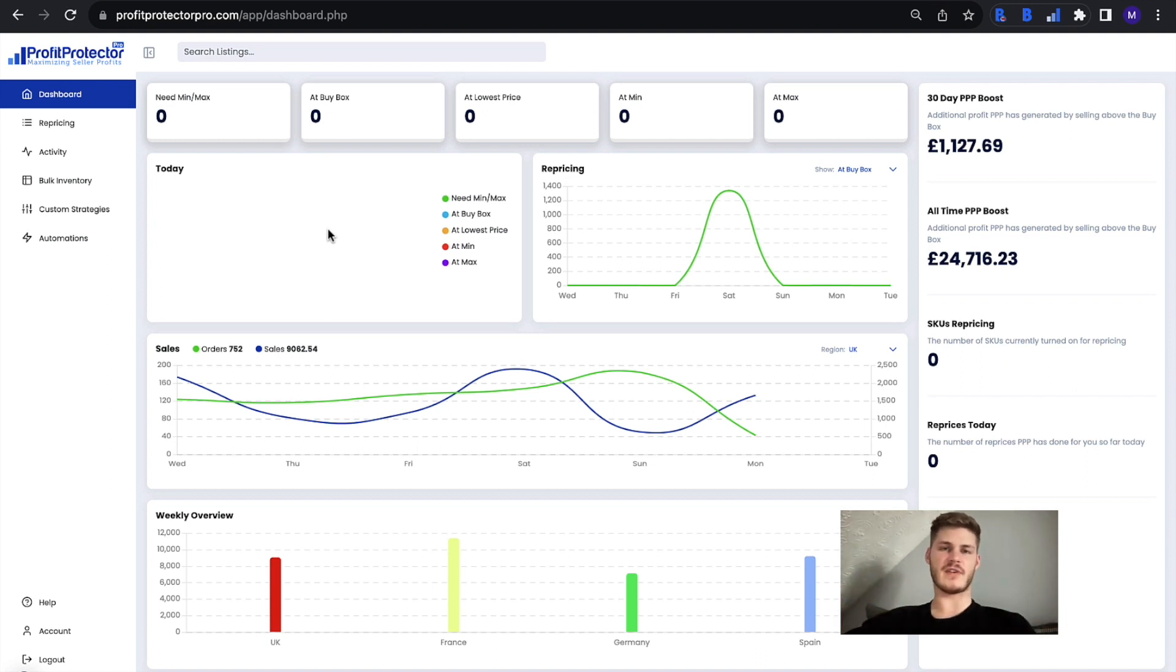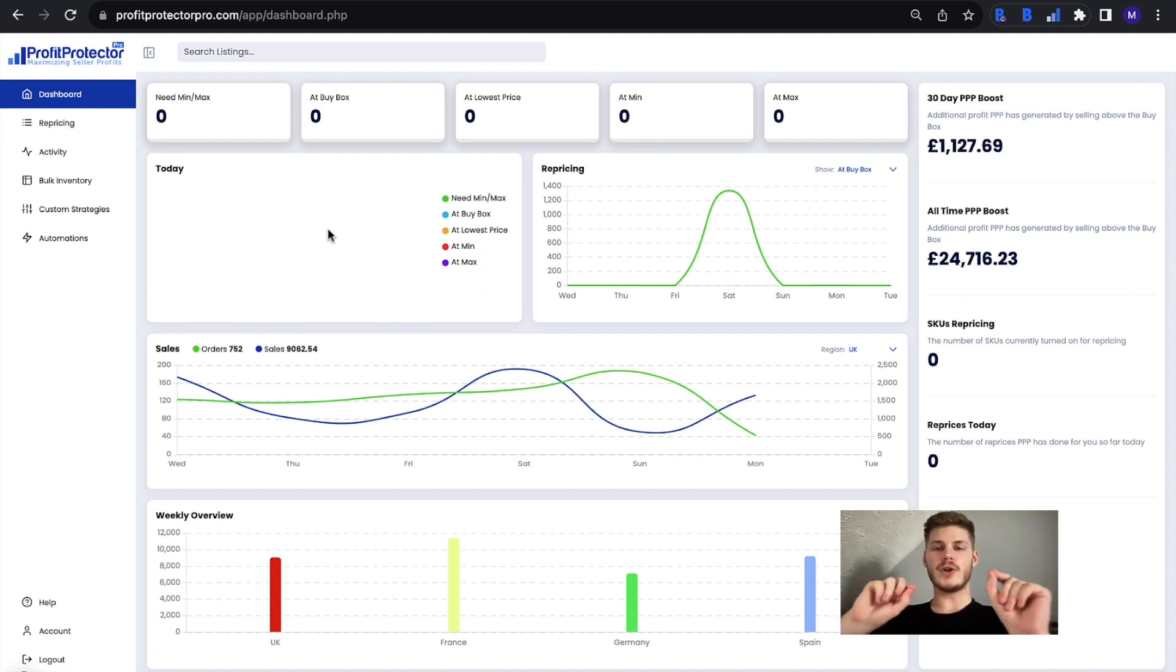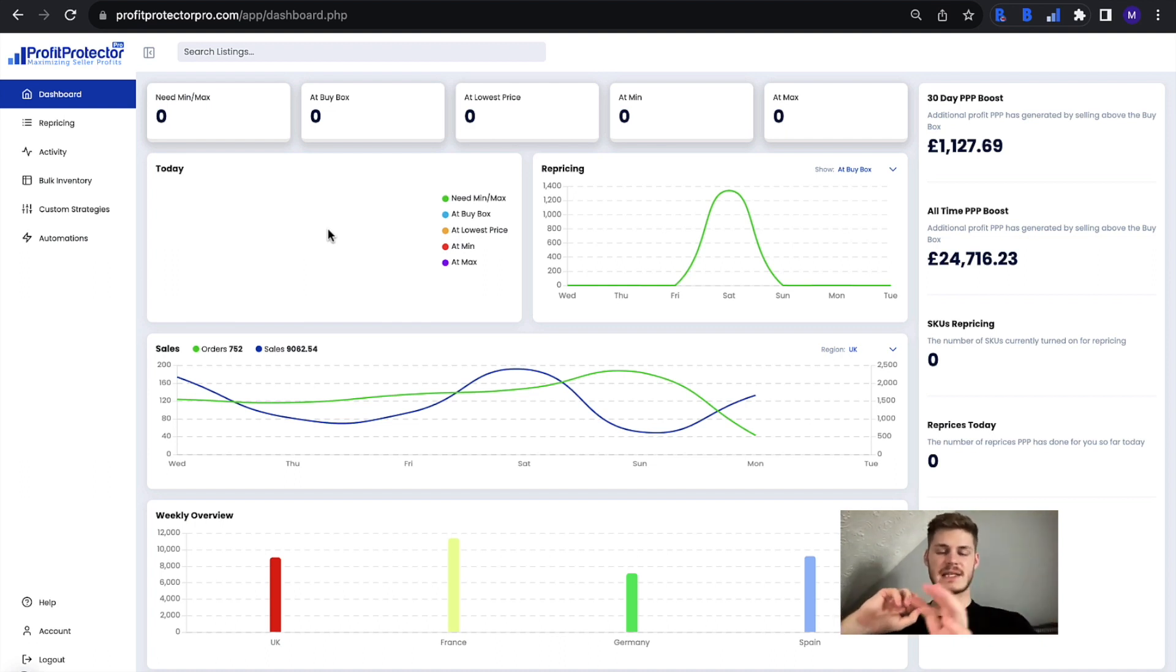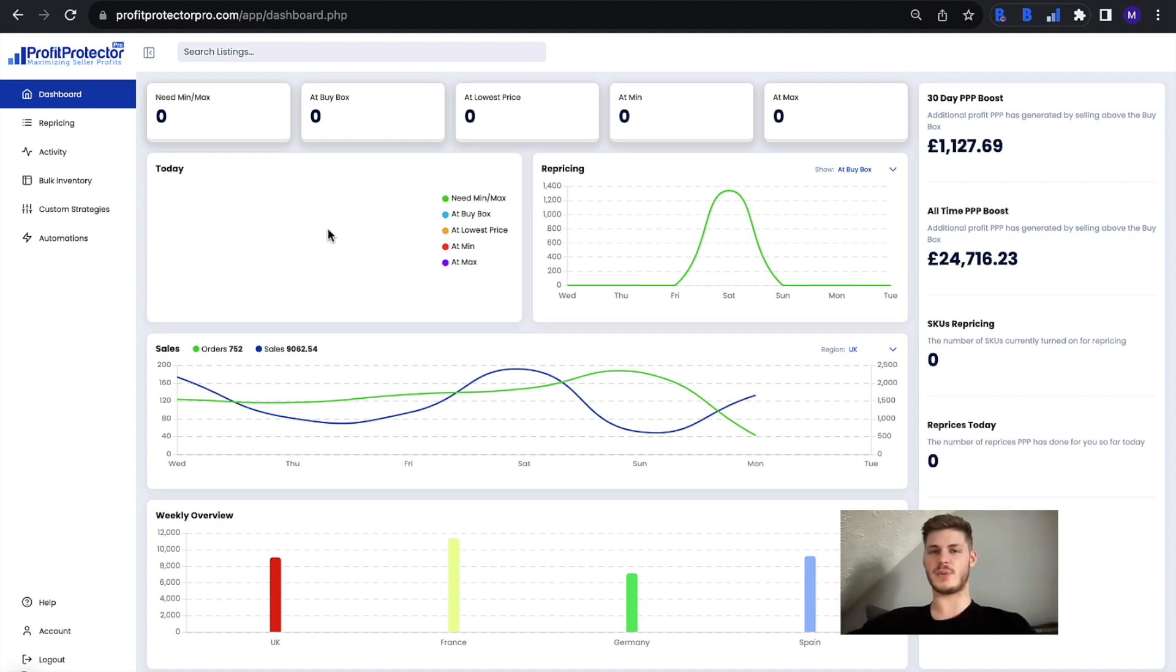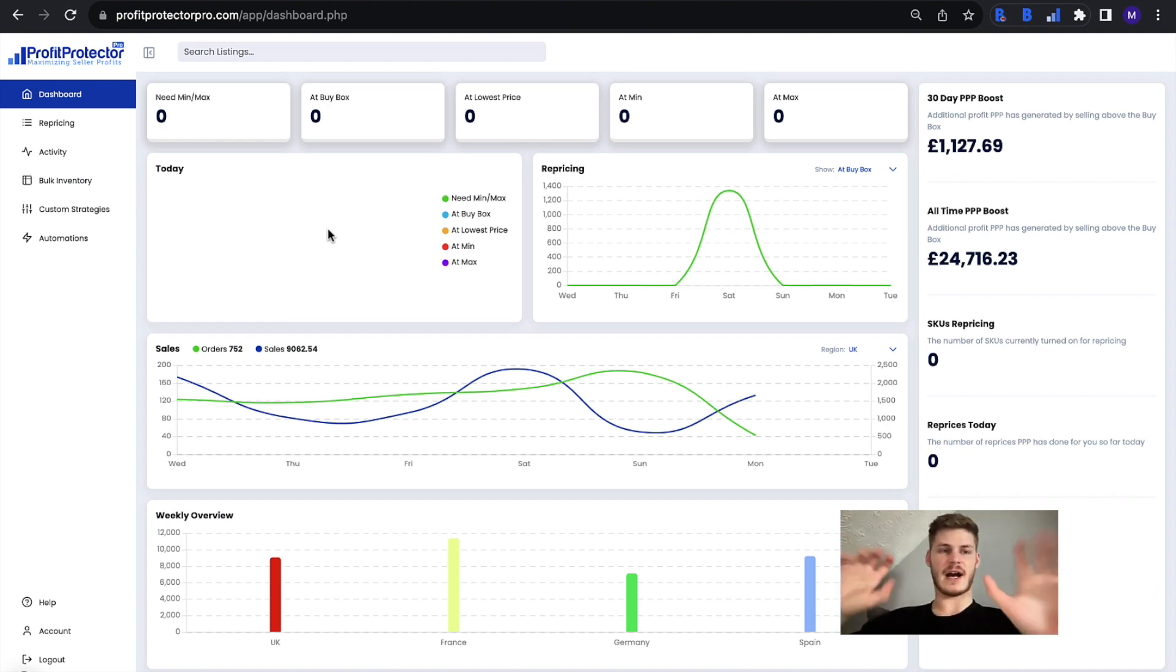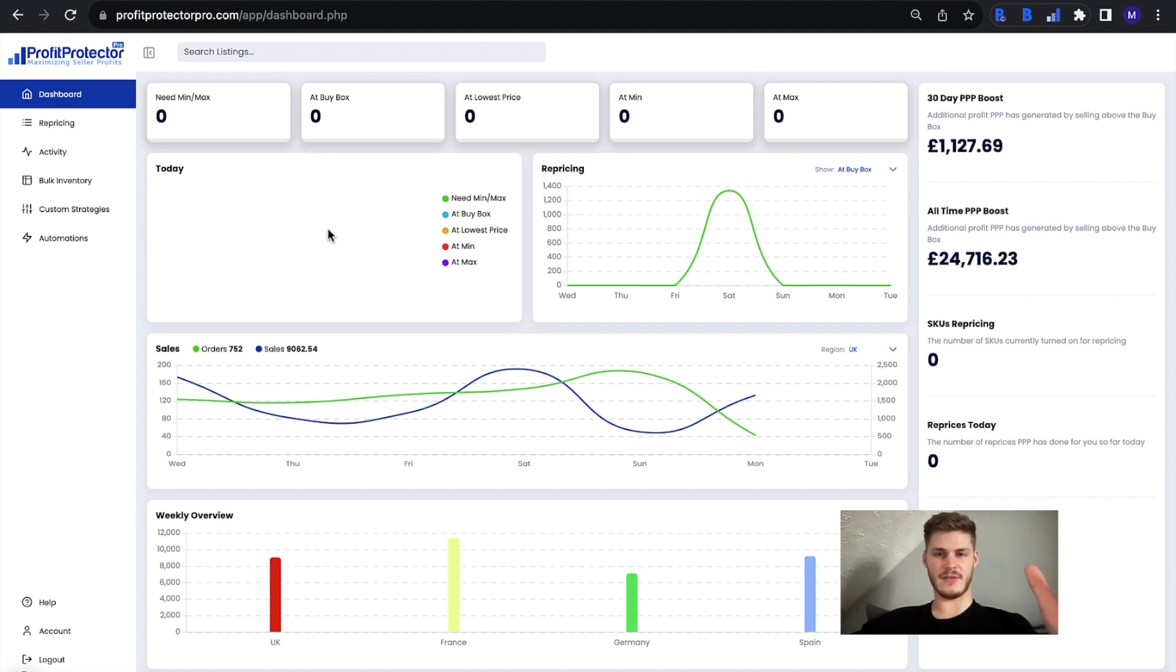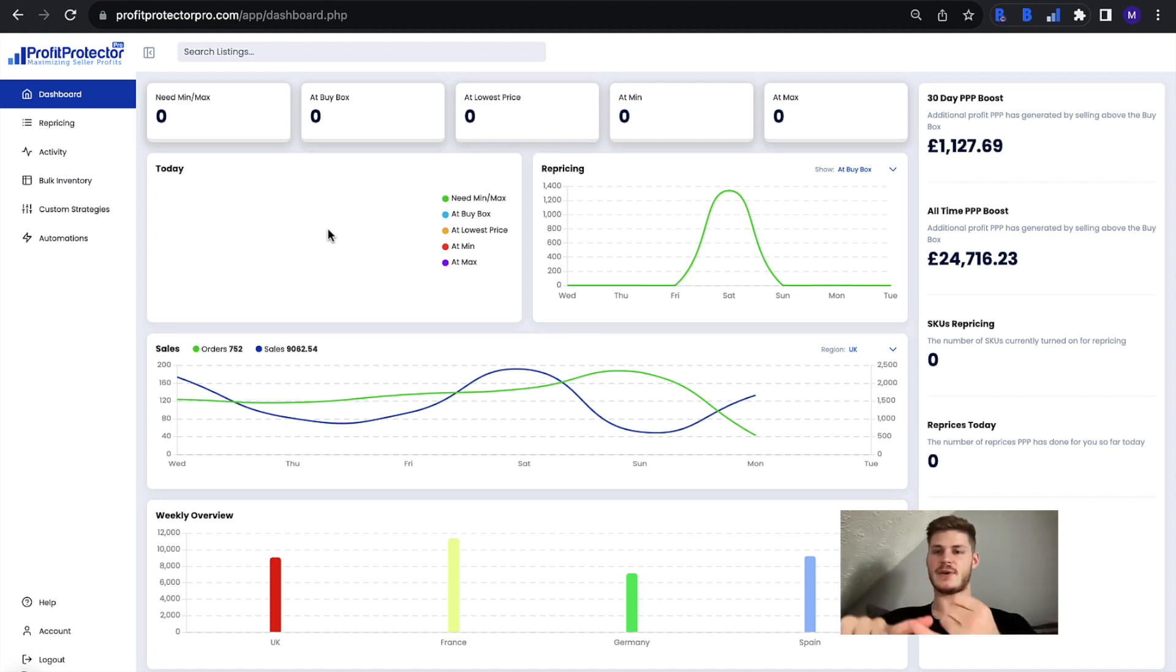...can follow along on your Profit Protector Pro to see what I'm talking about exactly. So what you're looking at here is basically the same information just shown in different ways. Because as Amazon sellers we all like to work in different ways, there's a variety of options here for you for how you see the repricing overview of the dashboard. As you know, the dashboard is an overview of your account, everything that's going on in terms of sales, repricing...